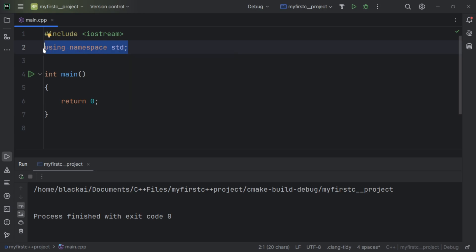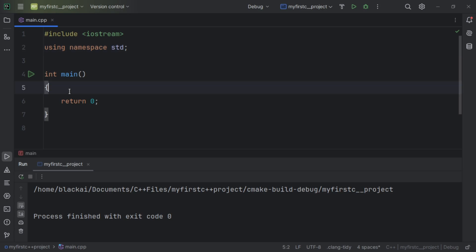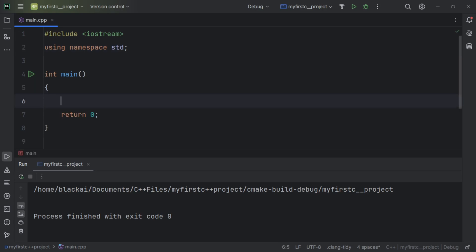This is the directive namespace, meaning everything inside std is now available to us. The cout and the endl are all available to us and we can use them in this project. Let's try a written example.